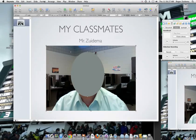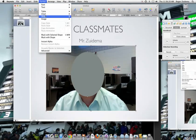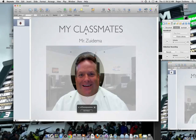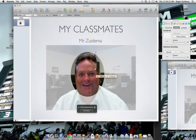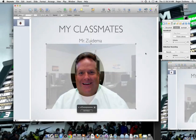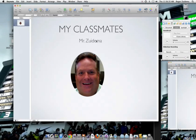Then I can go to Format and select mask with selected shape. And boom, there it goes. Now I adjust my photo a little bit, and now I have masked my photo with that selected shape.